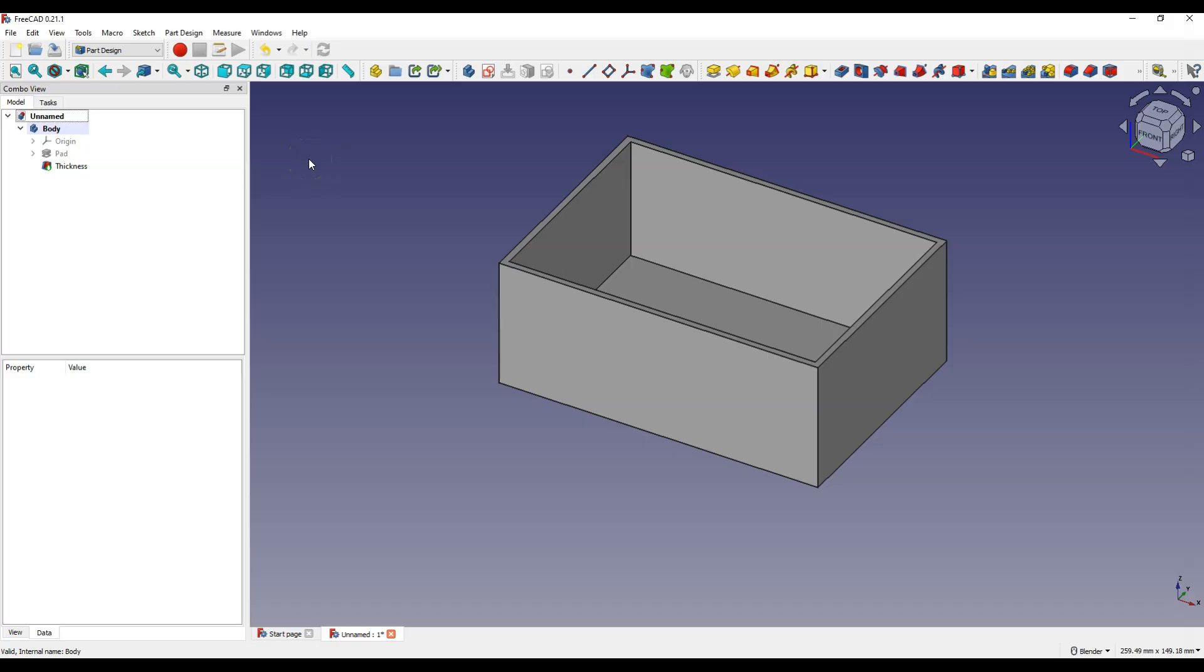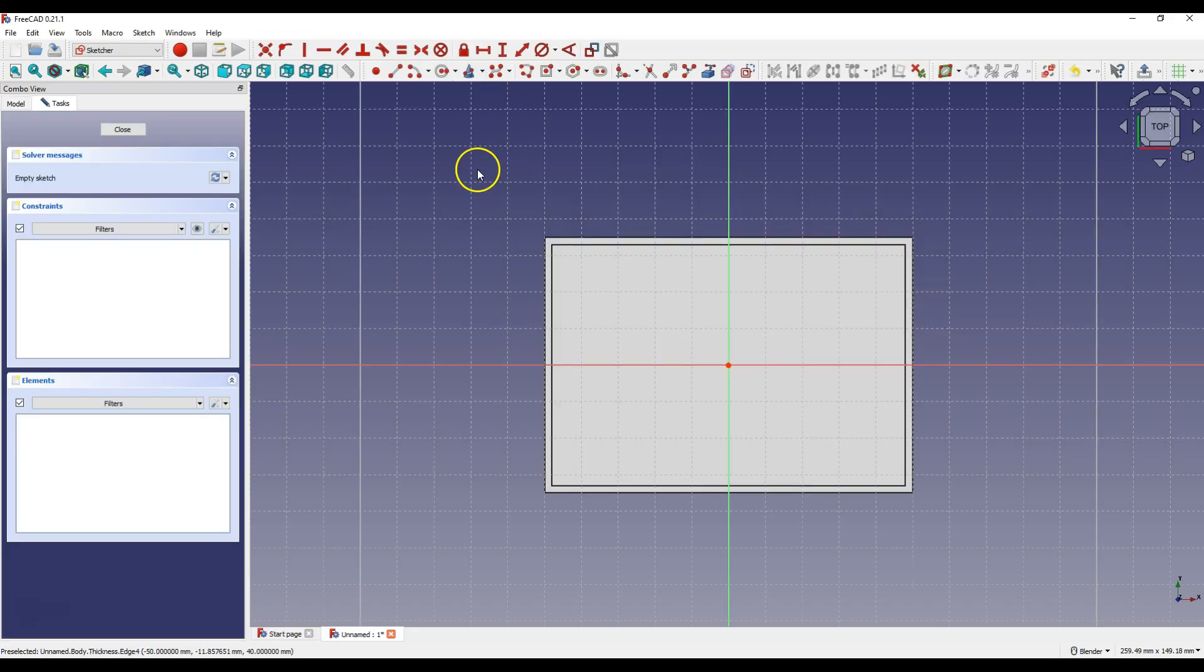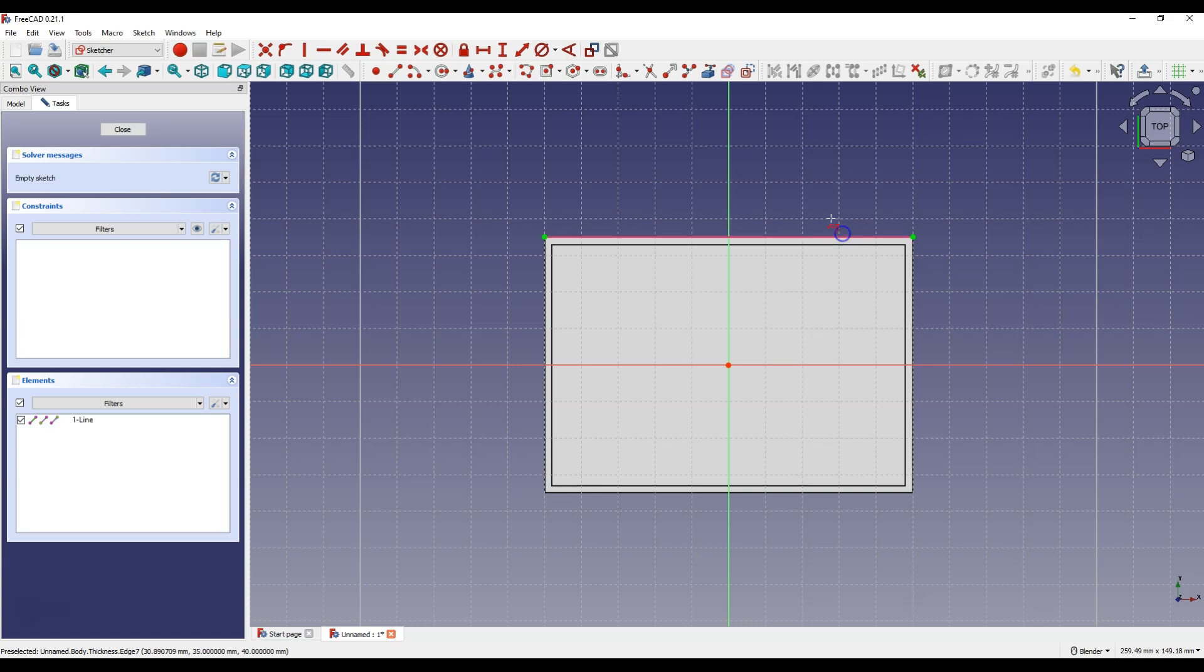We can add further operations to create 3D solids. Select this face and select create sketch. Select create external geometry to create reference line and select this line. Right click to cancel this command.